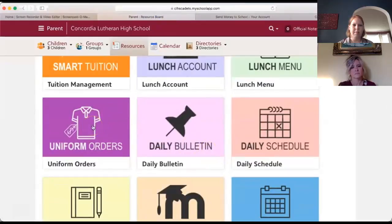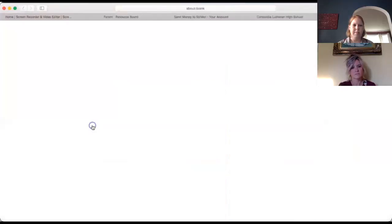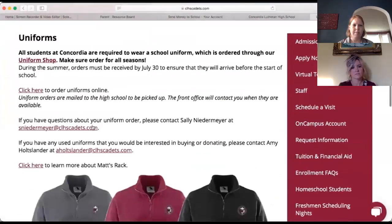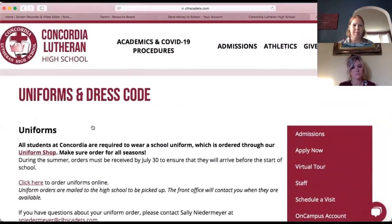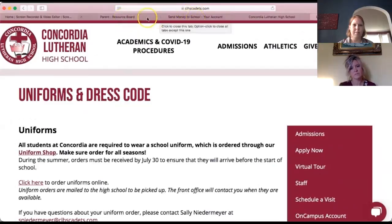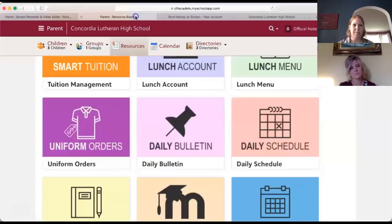Uniform orders links to our website where you can order more school uniforms. If you order before the 15th of the month, you'll get those items by the 30th of the same month. They arrive in the school office and Sally Niedermeyer will contact you when they arrive.